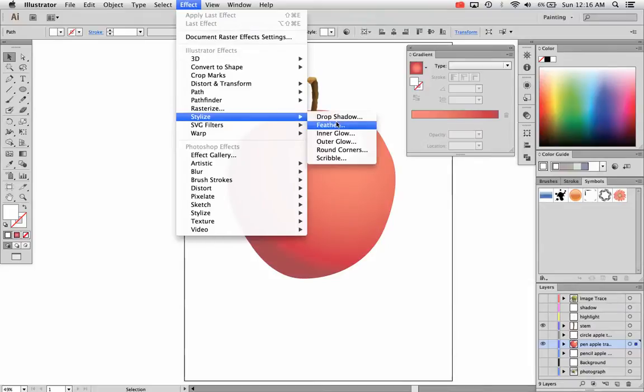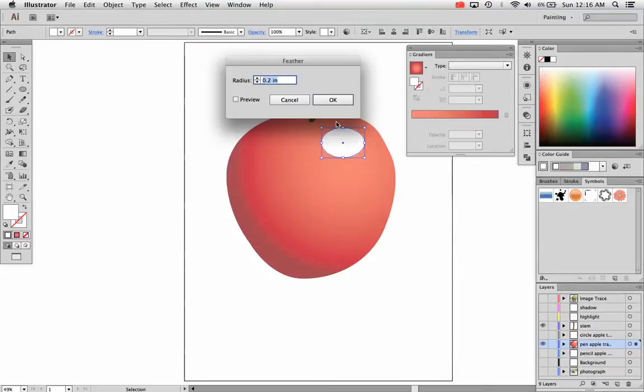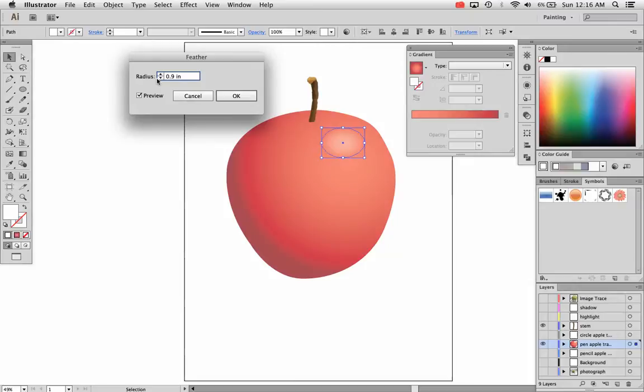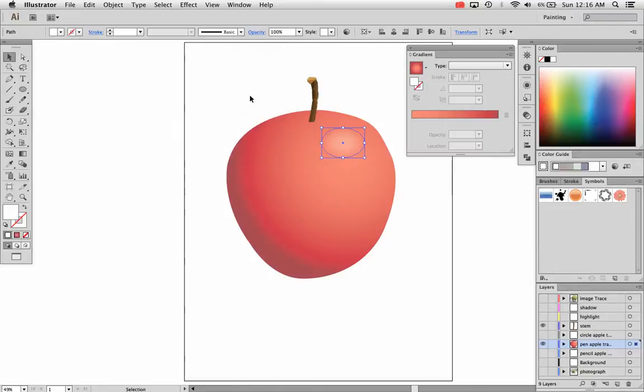Now there's a couple ways you can do this, this is just one. Effect, Stylize, Feather and check preview to give yourself a preview. That's why I like this effect because you can preview it and you can bump up the amount of feather. So it's a slight feather or a more high contrast feather. So get it where you want it. I'm just going to do a radius of one inch for my design and that's just a slight feather.